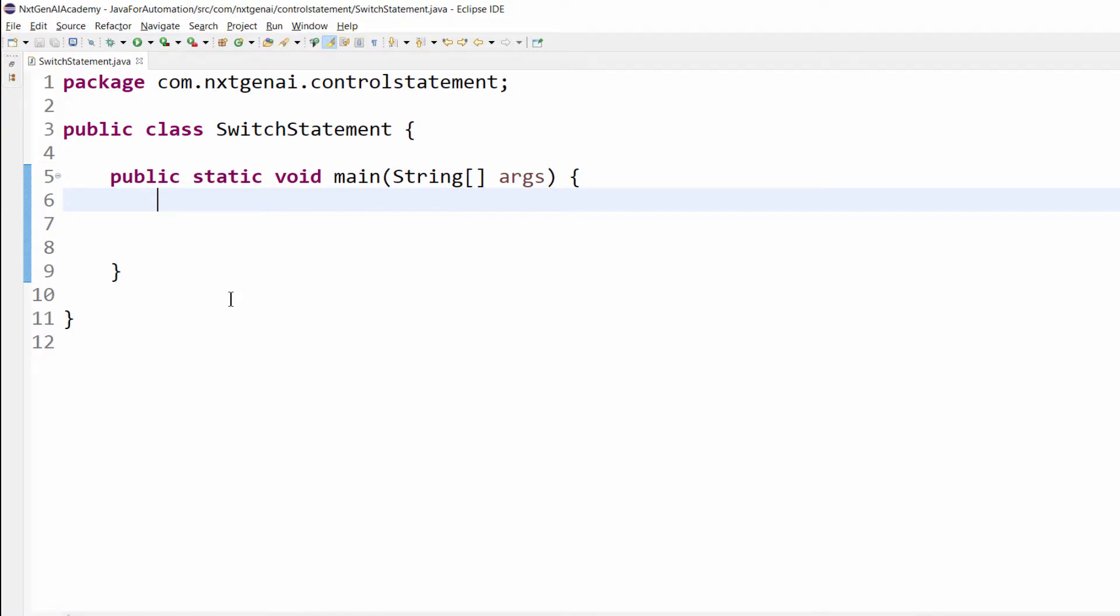When you enter a number between 1 and 12 range, it will display the respective month name. For example, if you press 1 it will display Jan month. If you press 11, November month. If you press 5, May month. Like that, based on user input it should display the respective month name.